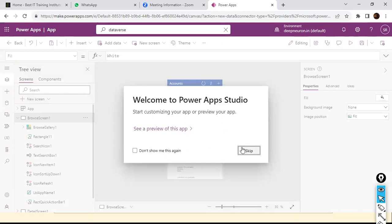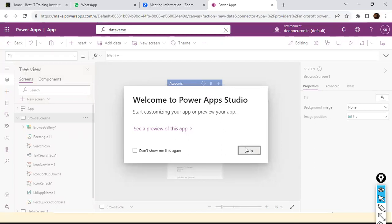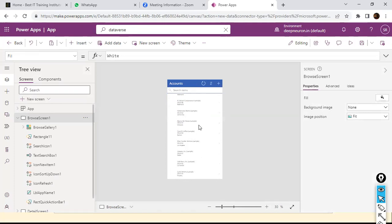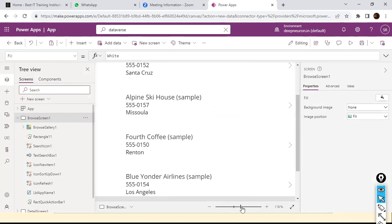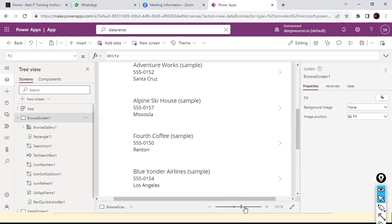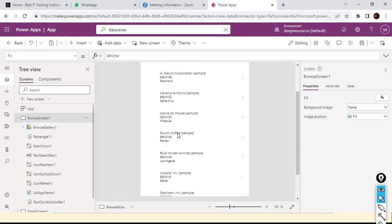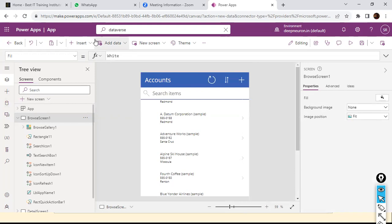The table is loading. Welcome to Power Apps Studio — I'm going to skip this. It has opened up, and here you can see 'City Power and Light', search items — these are the data available. You can maximize it by sliding the panel to the right or left side.